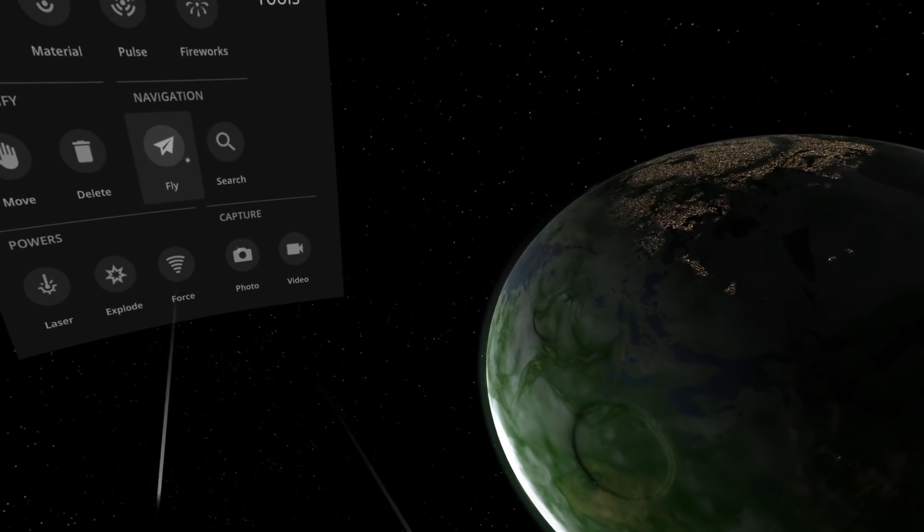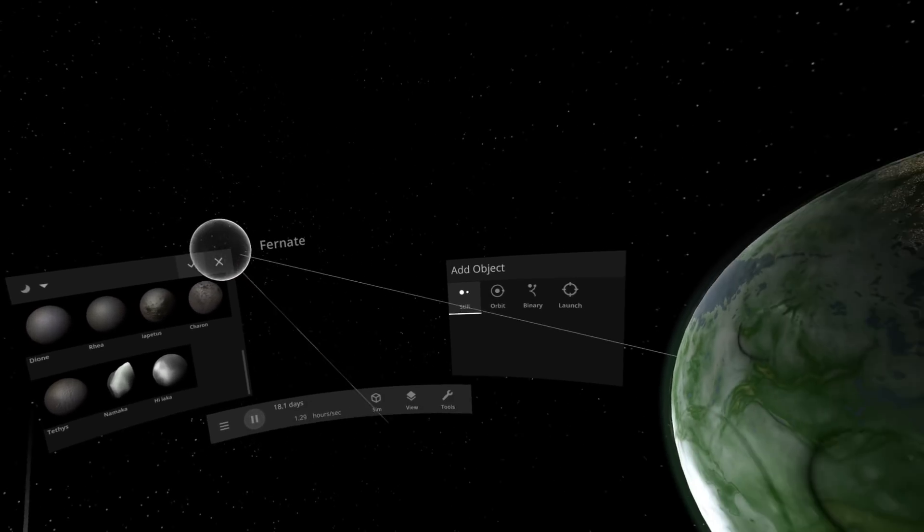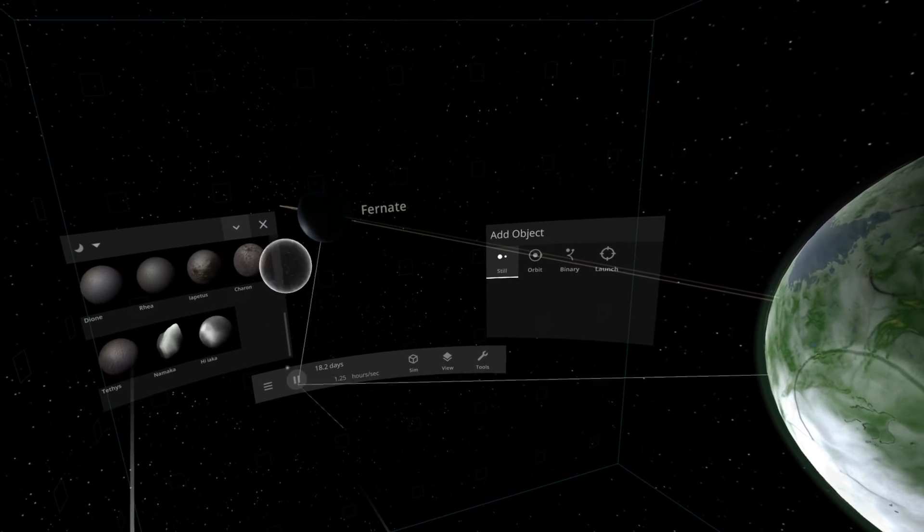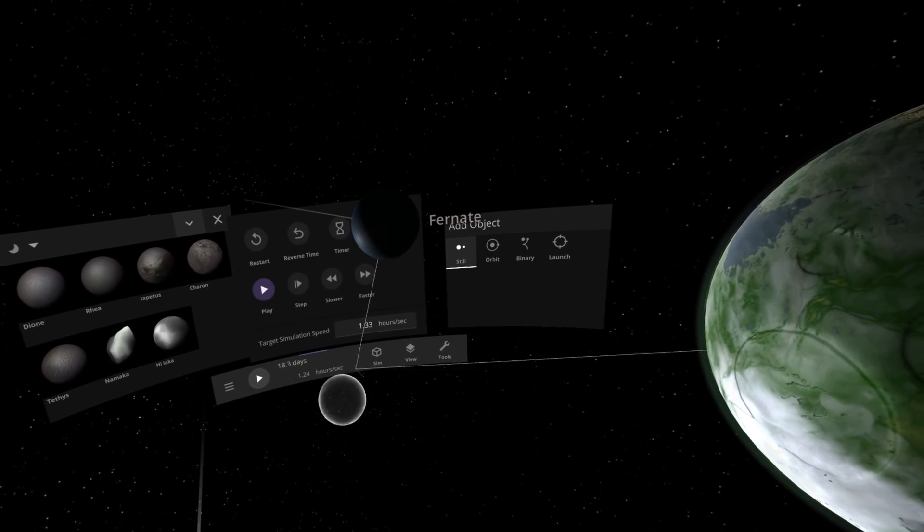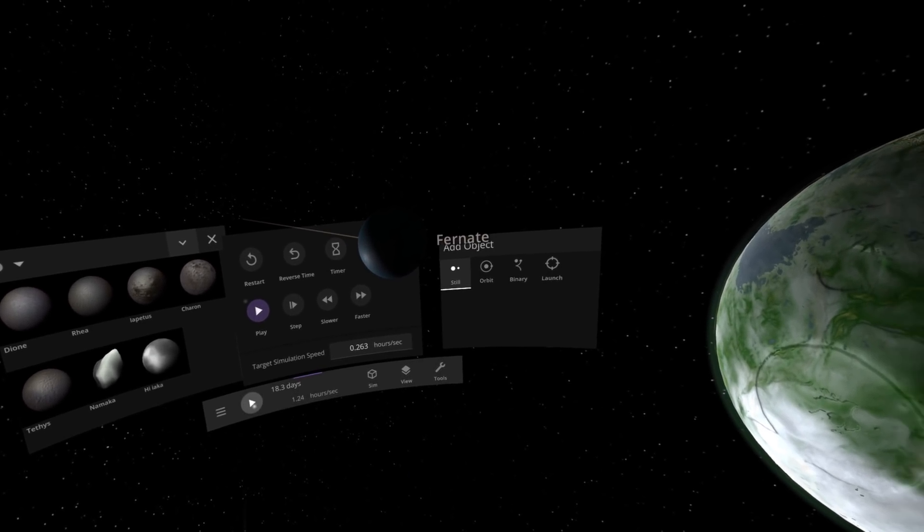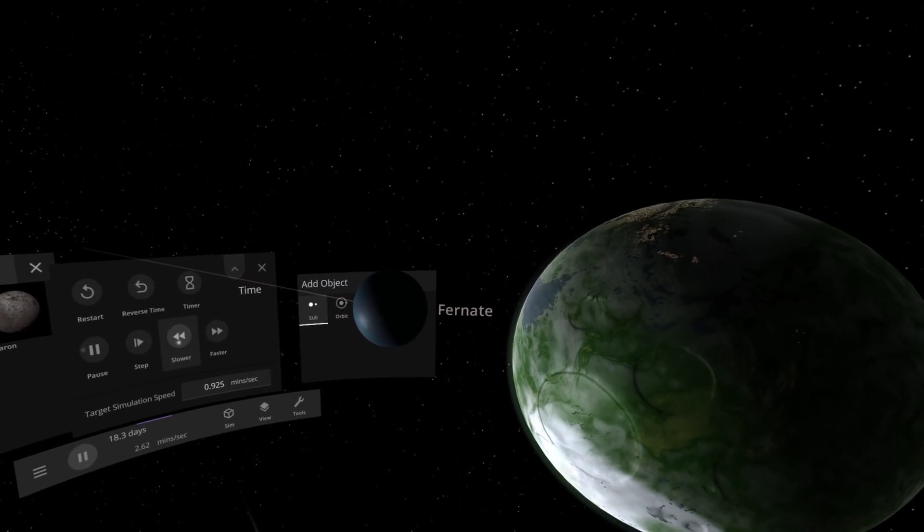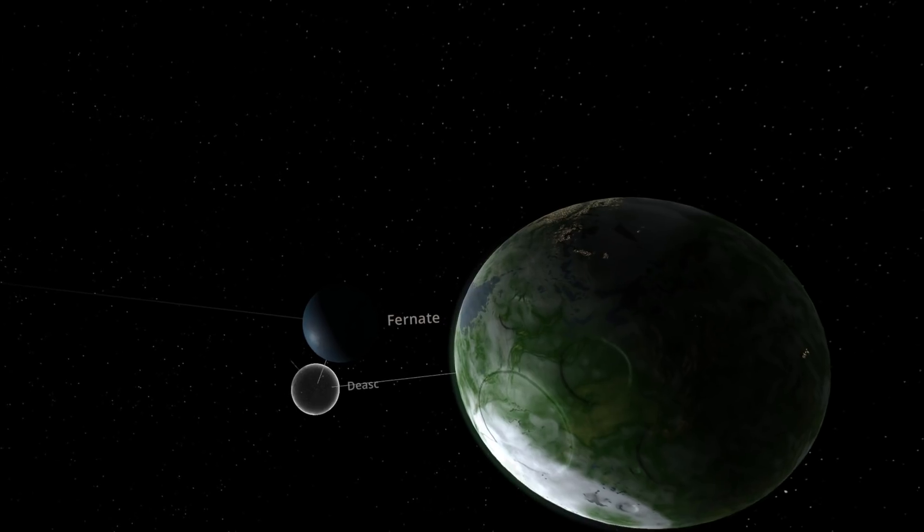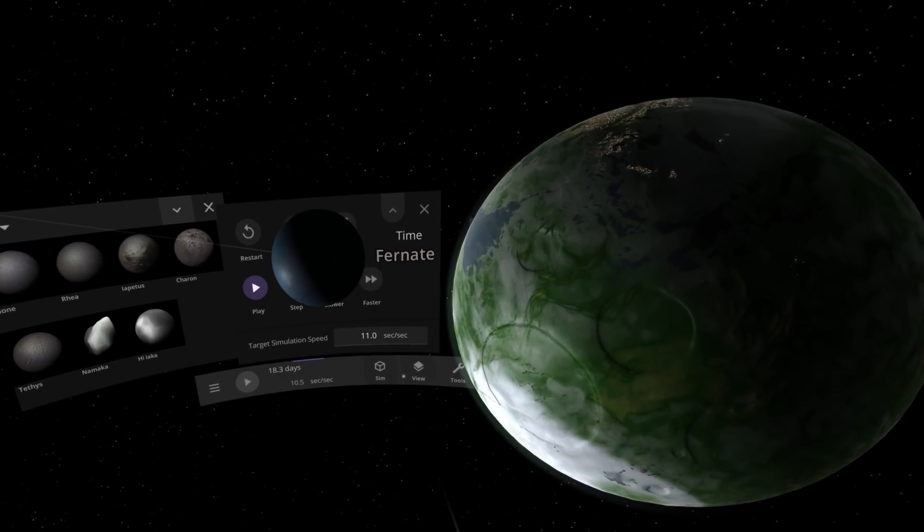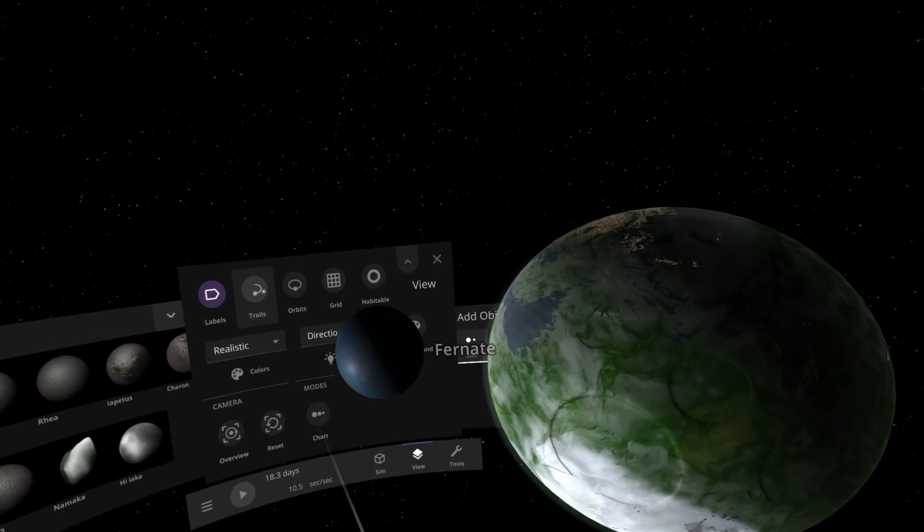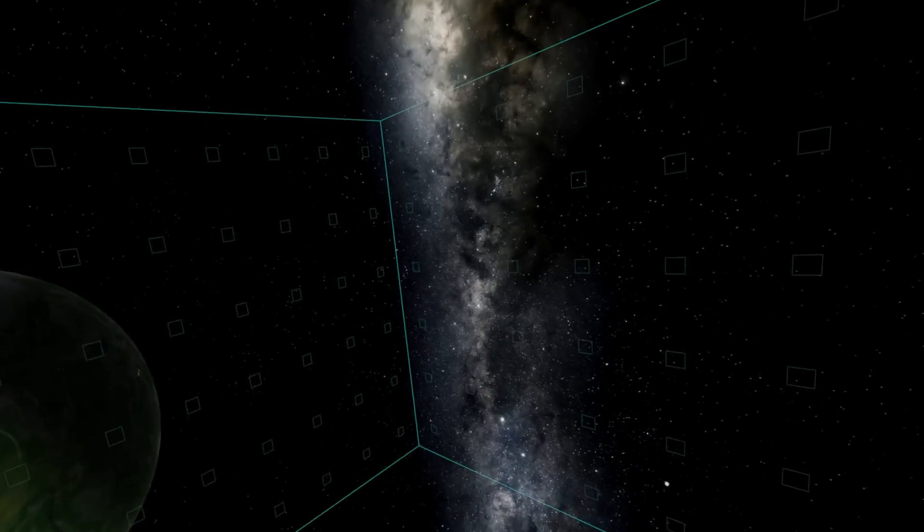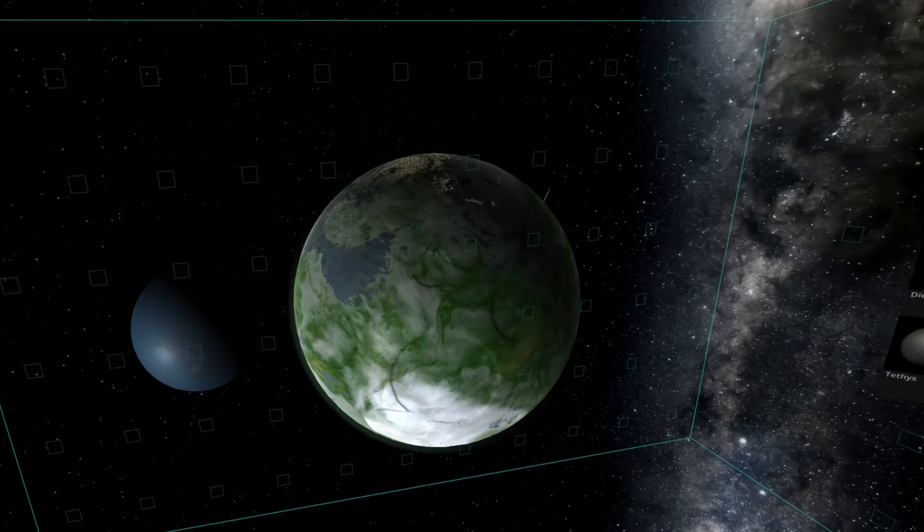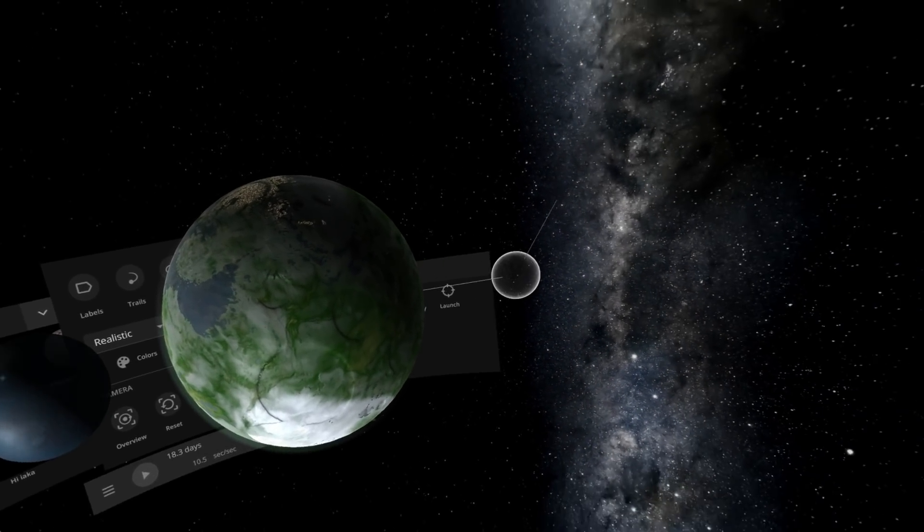Let's go ahead and just for good luck, because this is Universe Sandbox, let's spawn a moon here. Turn down the time step and watch the slow destruction. Can I turn off the trails and labels? Yes I can. And I can put this over here so it doesn't get in our way.